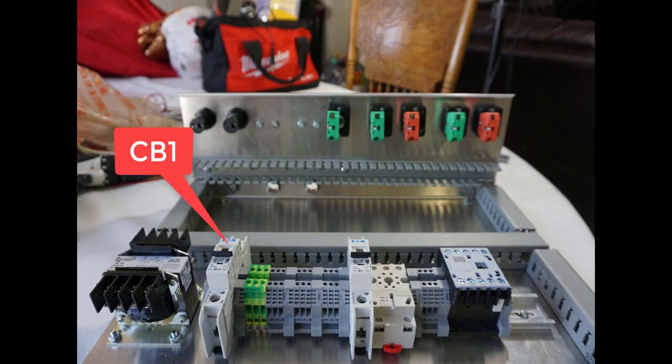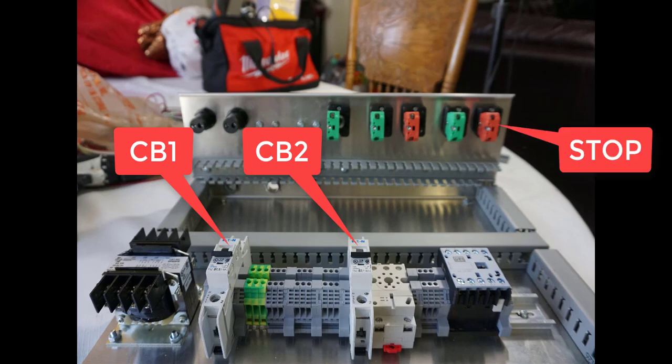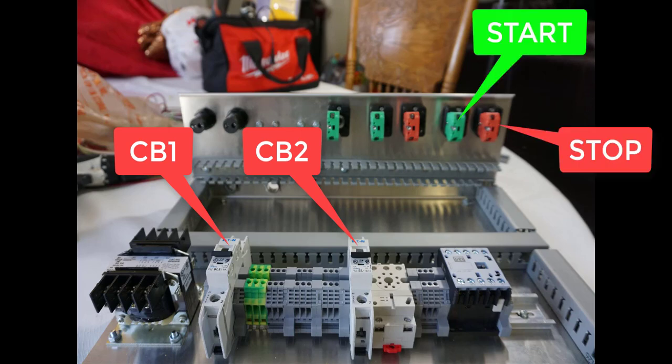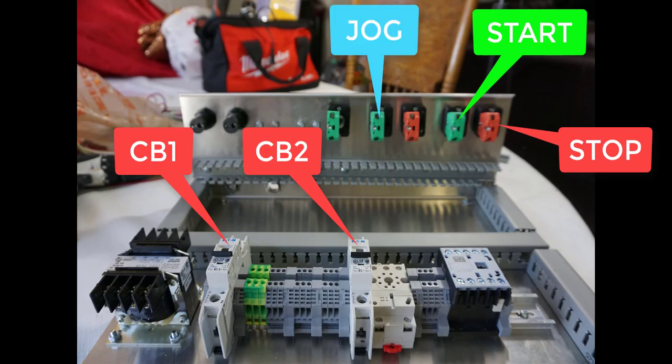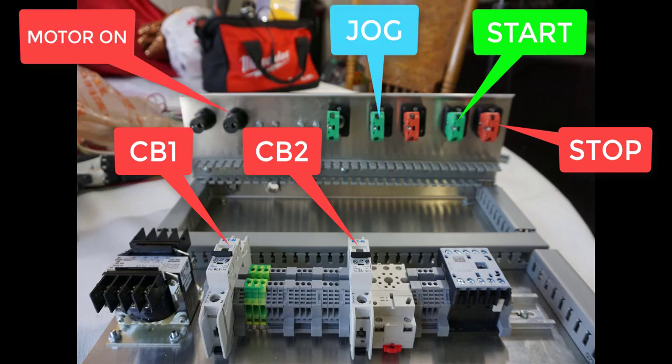Here's a view of the back side: circuit breakers one and two. Again from the back side, your stop button, your start button, and your jog button over there. Finally, the motor-on indicator.